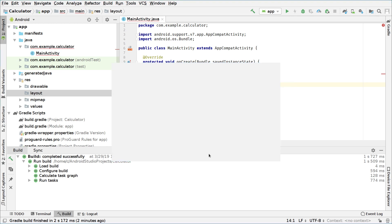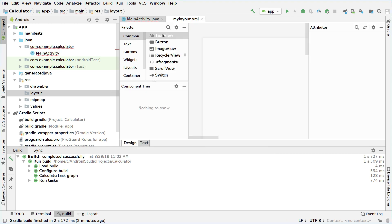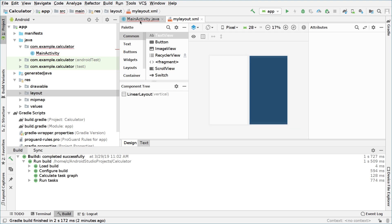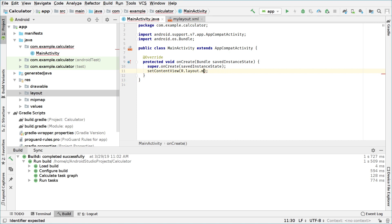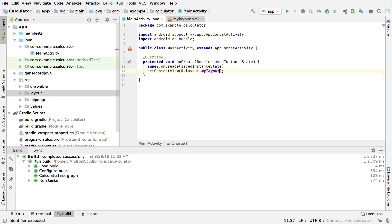And since we changed the name we go to our MainActivity.java file. As you can see now this name is in red so we have to change it to our new name which in my case was my layout. OK everything is fine.